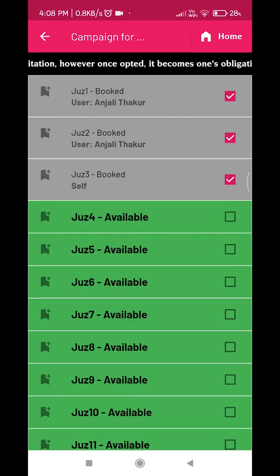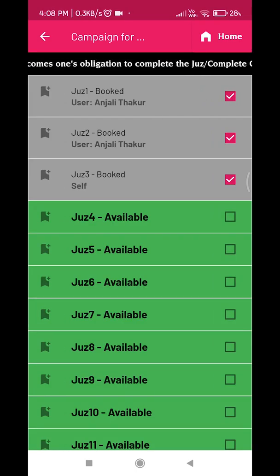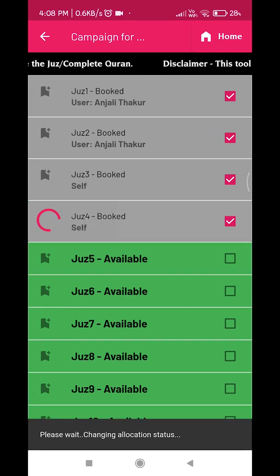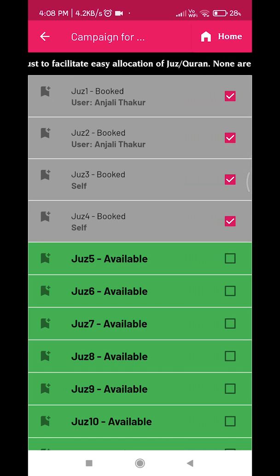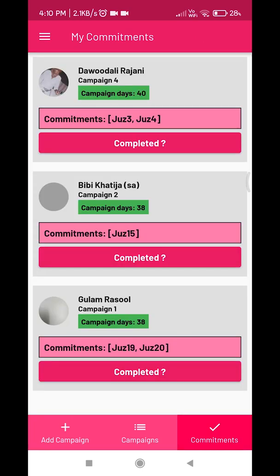After joining an in-progress campaign, you can select the Juz. Changes of increasing or decreasing can be done for in-progress campaigns and not for completed campaigns. Campaigns in which you have committed to a Juz will be seen on the My Commitments page. Those campaigns whose Juz you have recited can be deleted from the list using the delete option.